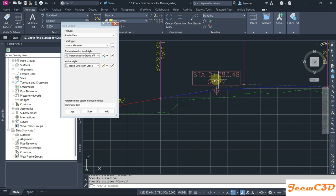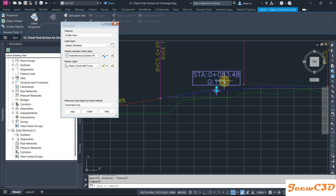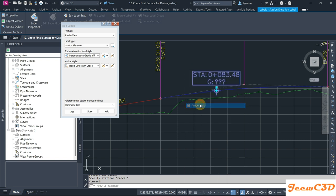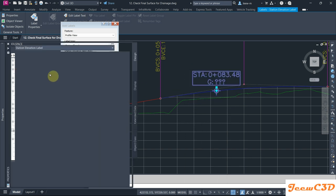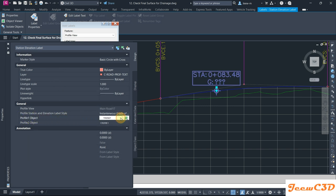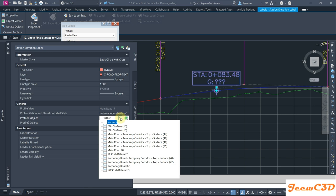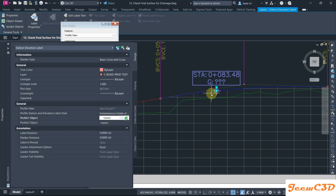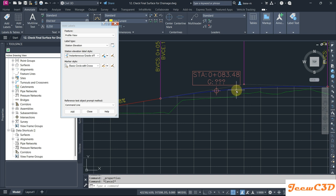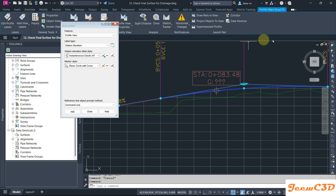Now we don't have the grade yet. To get the grade, select the label, then right-click and go to Properties. The Properties palette will open. Then here select Profile 1 Object, select the profile you want to show the grade.